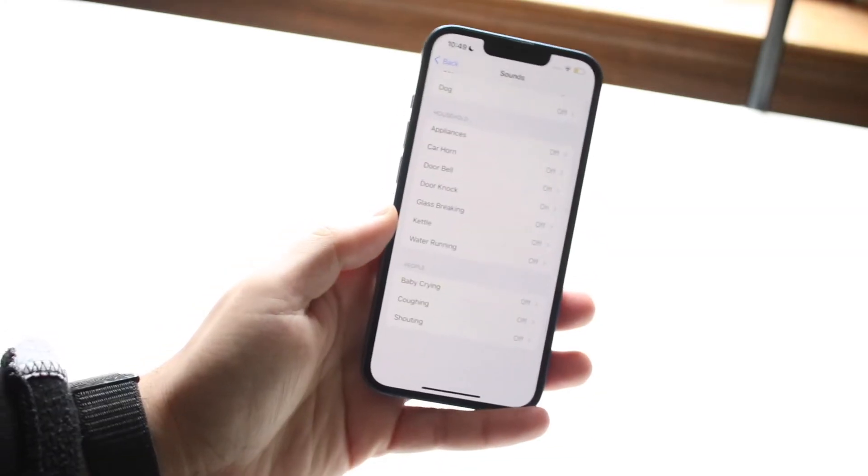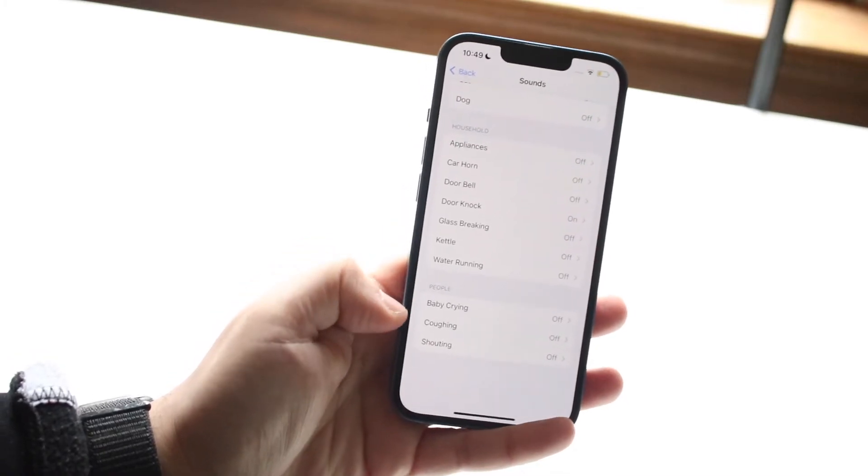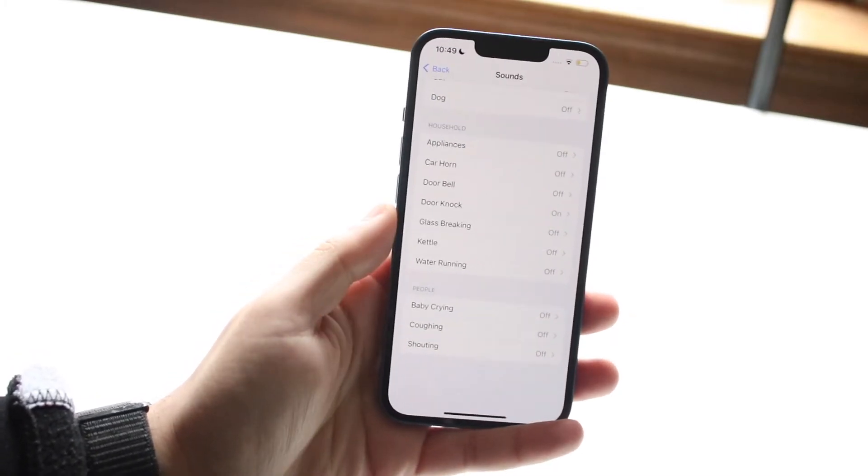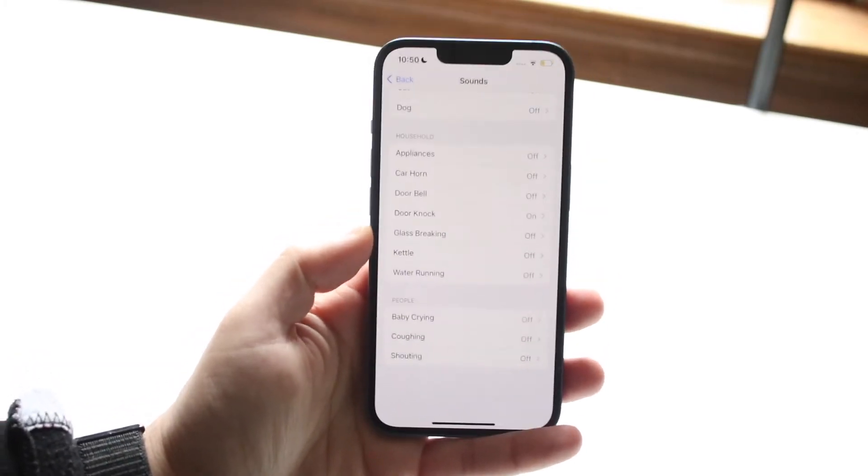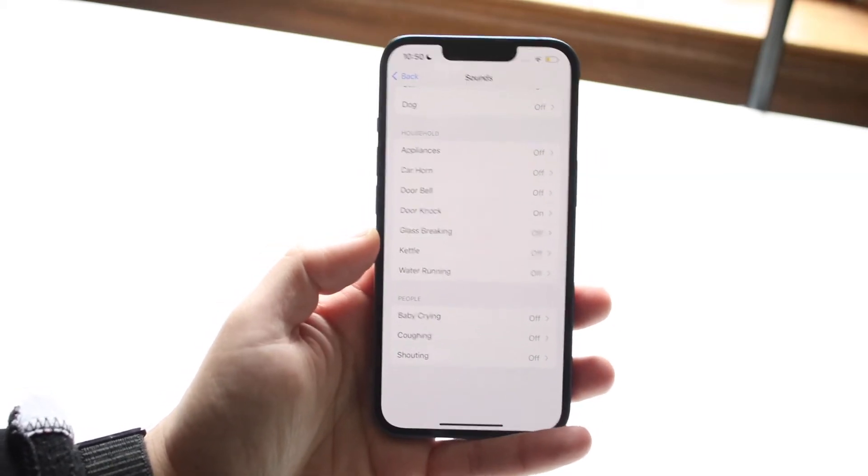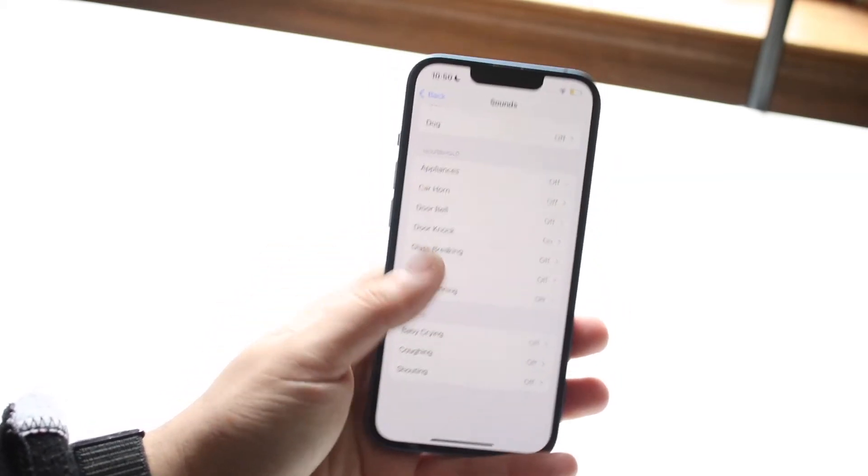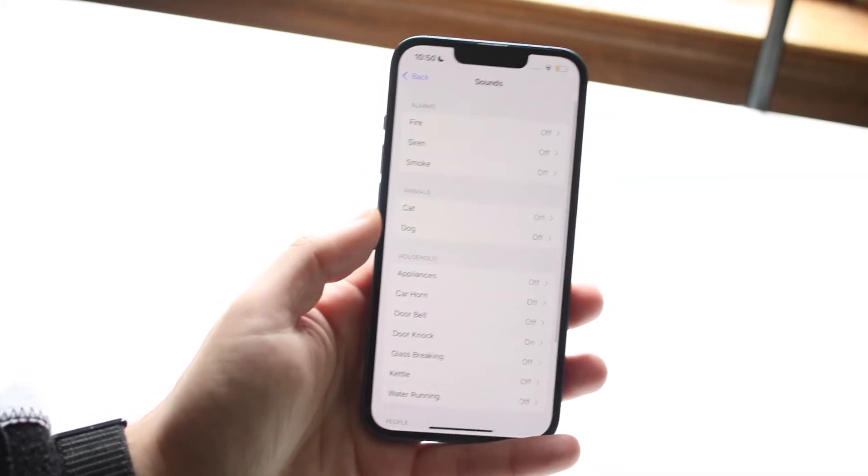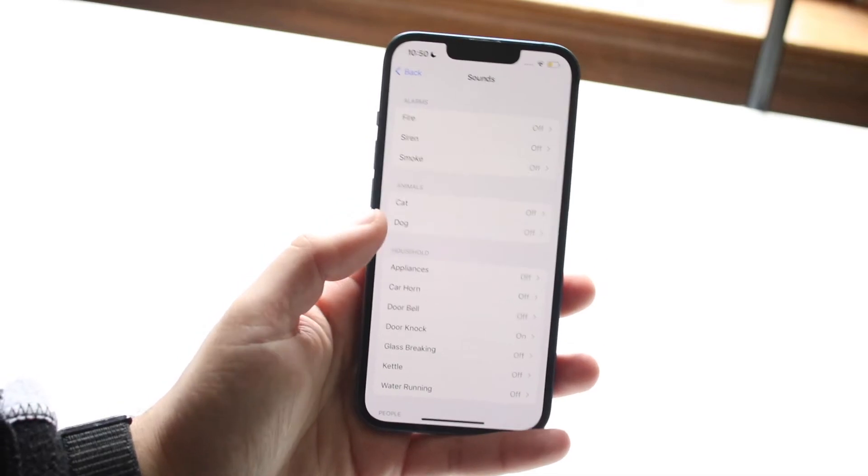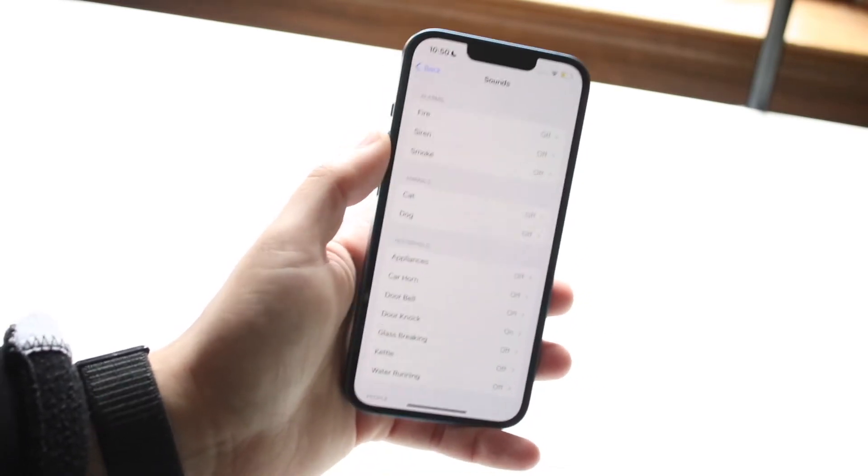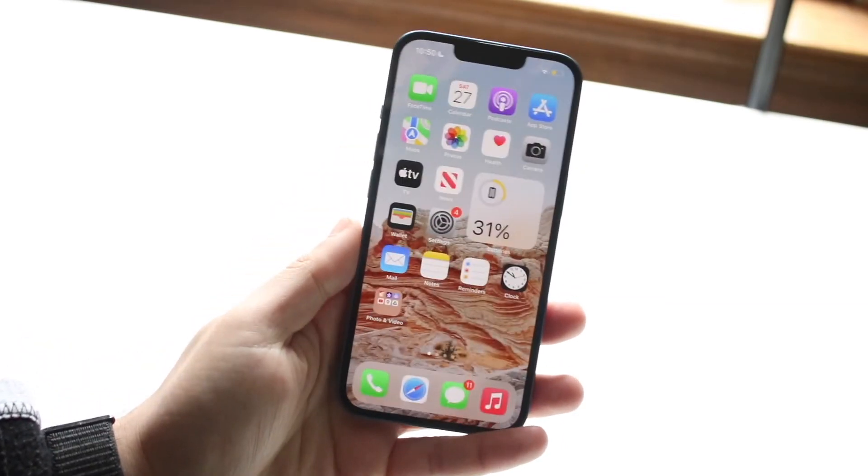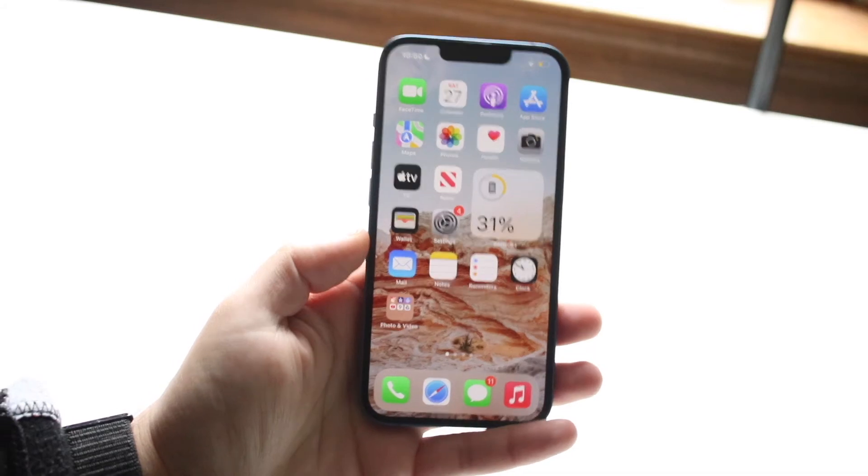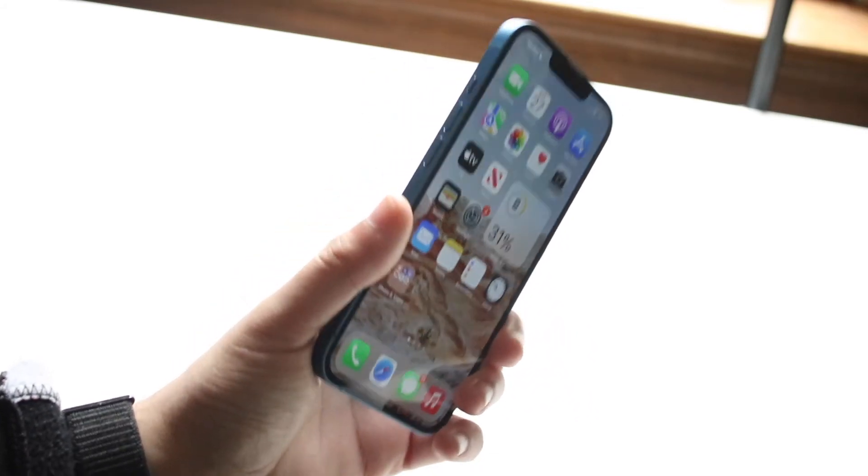So if this phone ever detects something like a door knock or a baby crying or someone shouting or whatever the case is, you will essentially be notified of those specific things. This actually makes it a really cool feature for those of you who want to be notified of these types of things. Just enable whichever ones you want and from there you'll be notified whenever certain things like that happen.